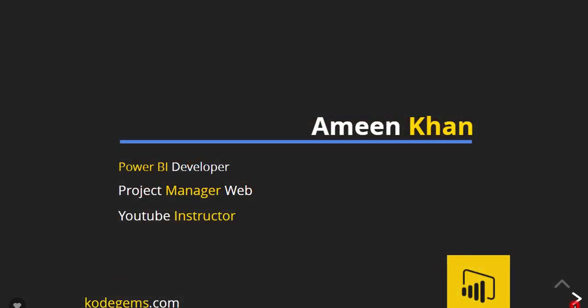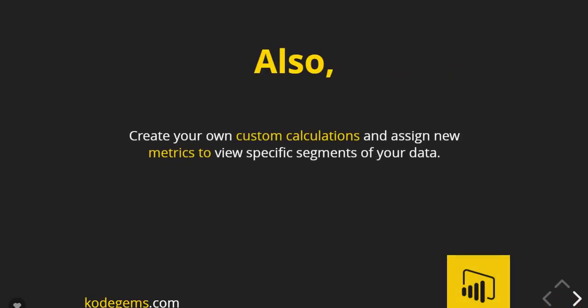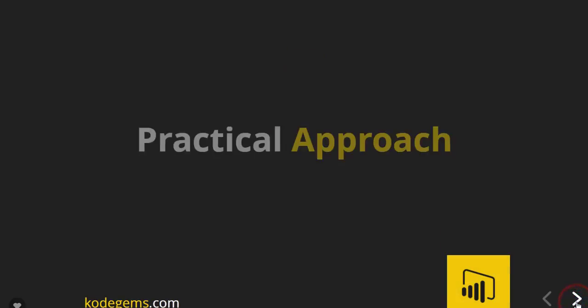We'll start with the strength of Power BI. Power BI's strength is that you don't need to flatten the data into a single table. Instead, you can use multiple tables from multiple sources and define the relationship between them. Also, you'll create your own custom calculations and assign new metrics to view specific segments of your data.